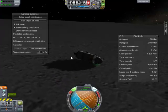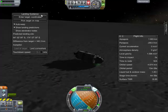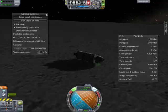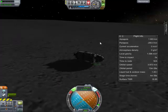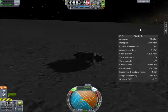Thank you, landing guidance and MechJeb 2.0.8.